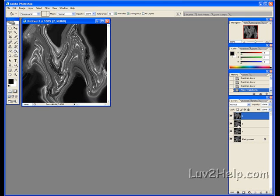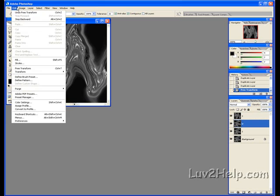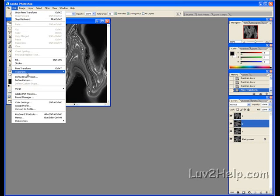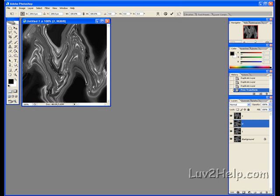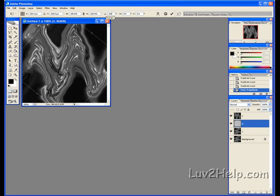Number two now. Edit, Transform, Rotate. At a hundred and thirty degrees. OK.